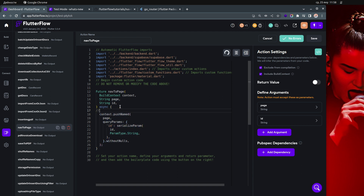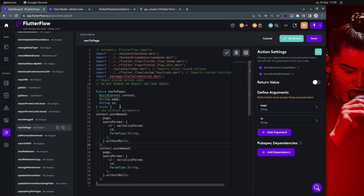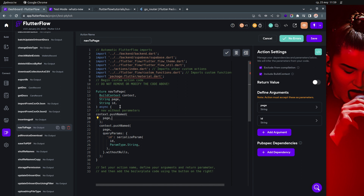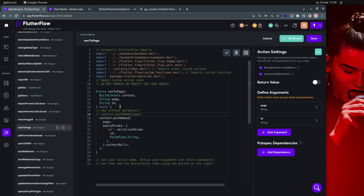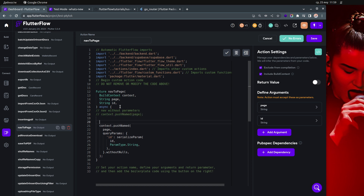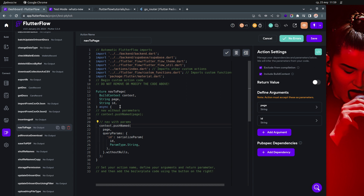For simple navigation without parameters, you can just use the page name directly like this. I'll leave this code commented out in case someone wants to use it, but I'll show the more complex version — navigating with parameters.